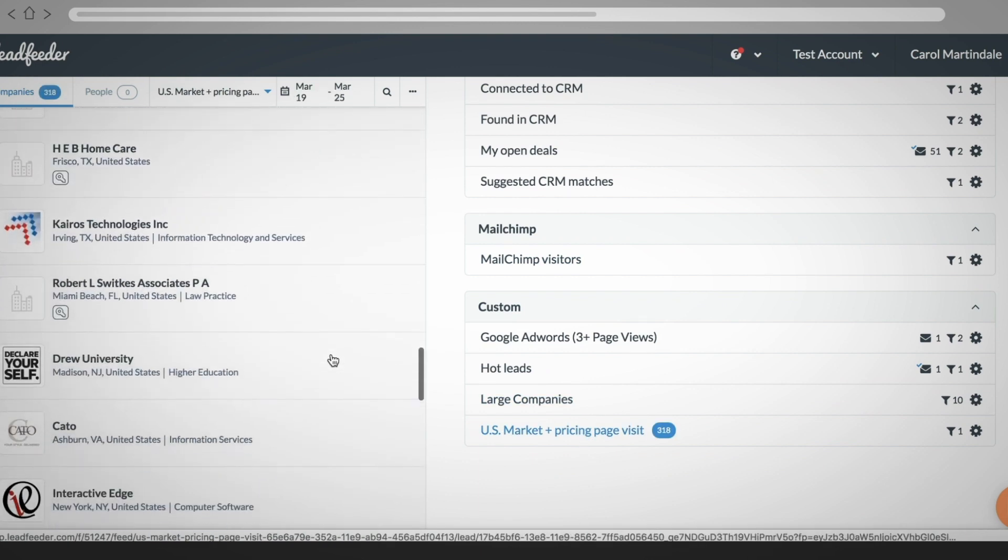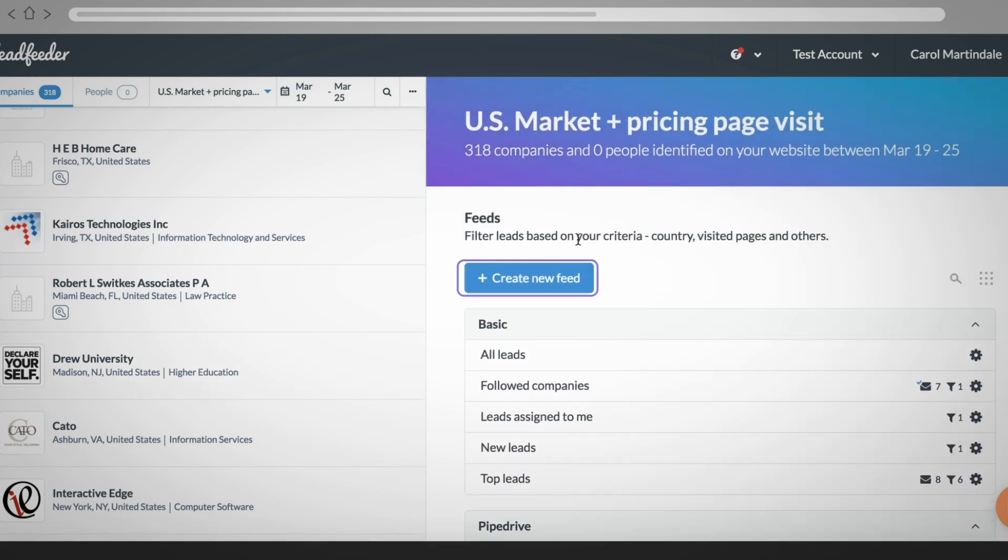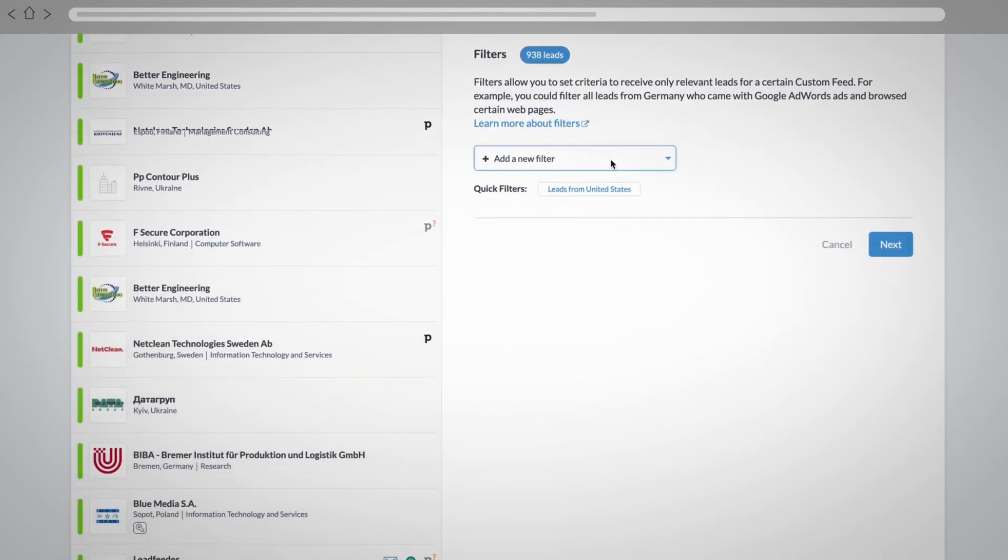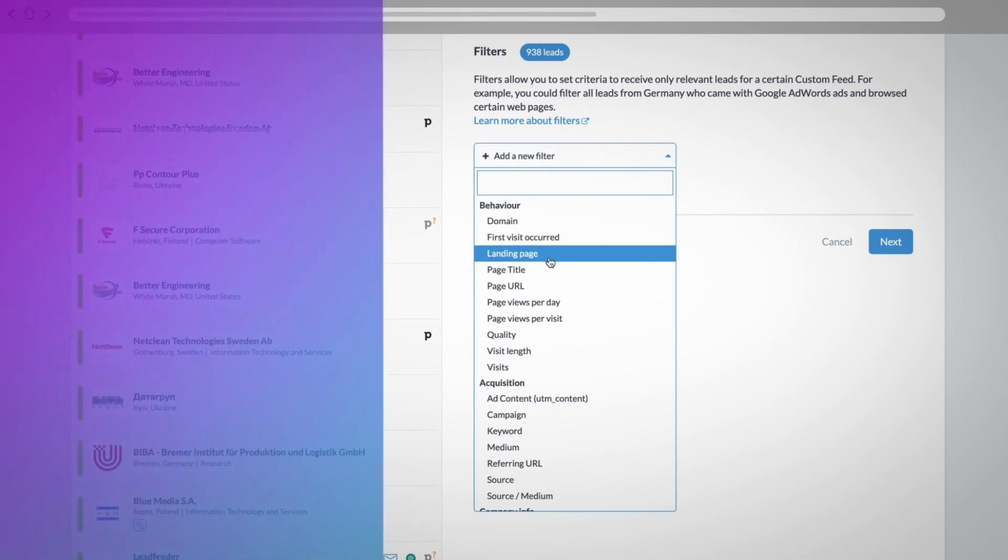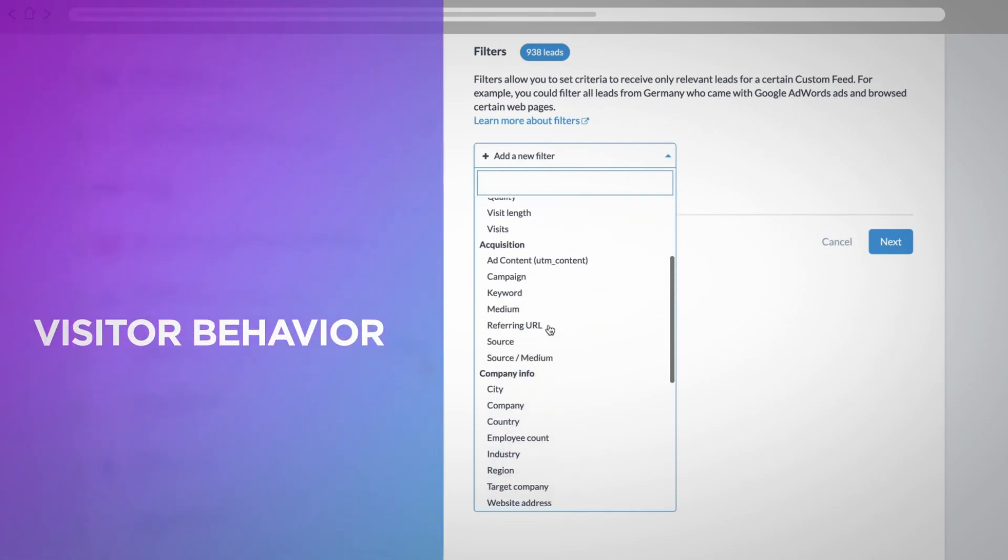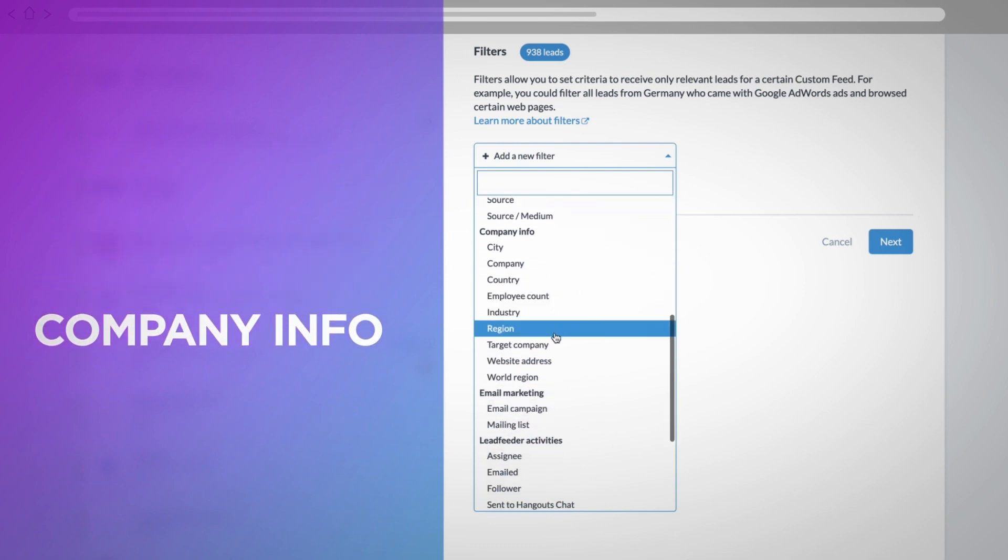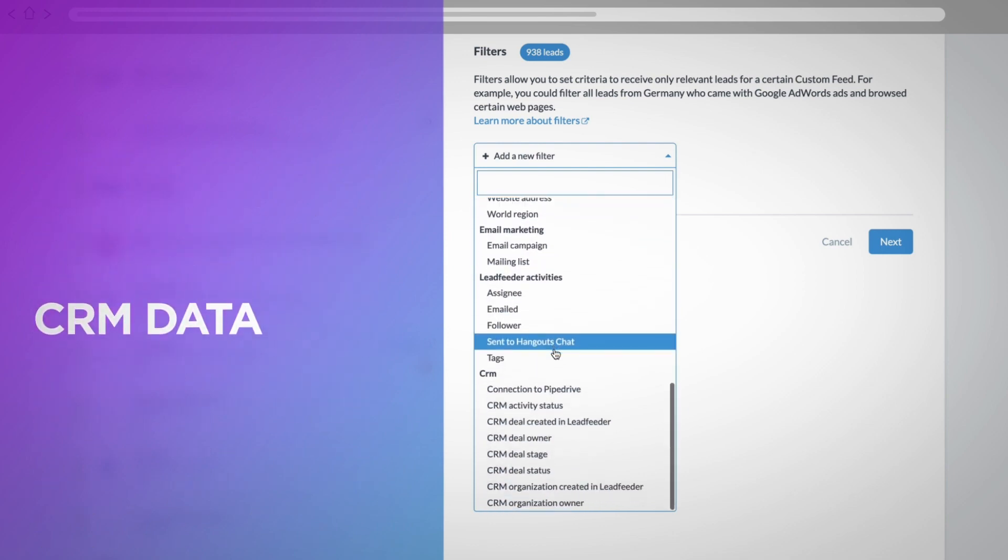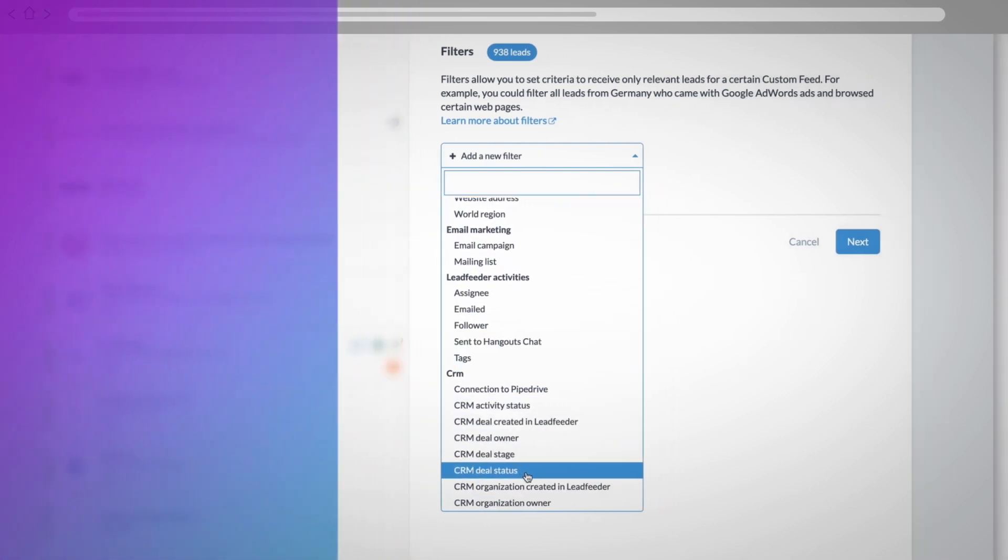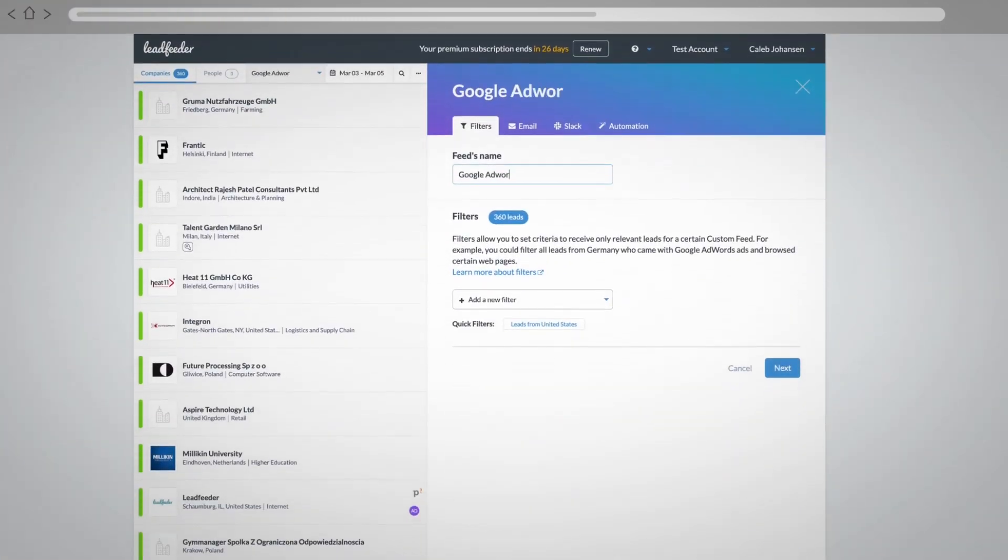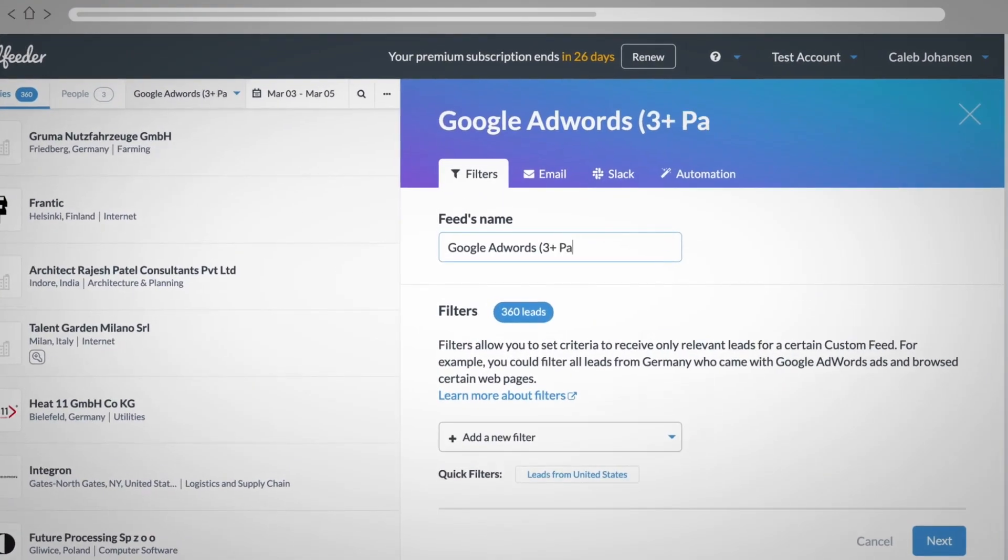Or to build a new feed, just click on the create new feed button and choose from filter options which are divided into different categories such as visitor behavior, marketing acquisition, company info, and your CRM data. For example, let's create a feed based on traffic from your Google AdWords campaigns and based on if they viewed a minimum of three pages.